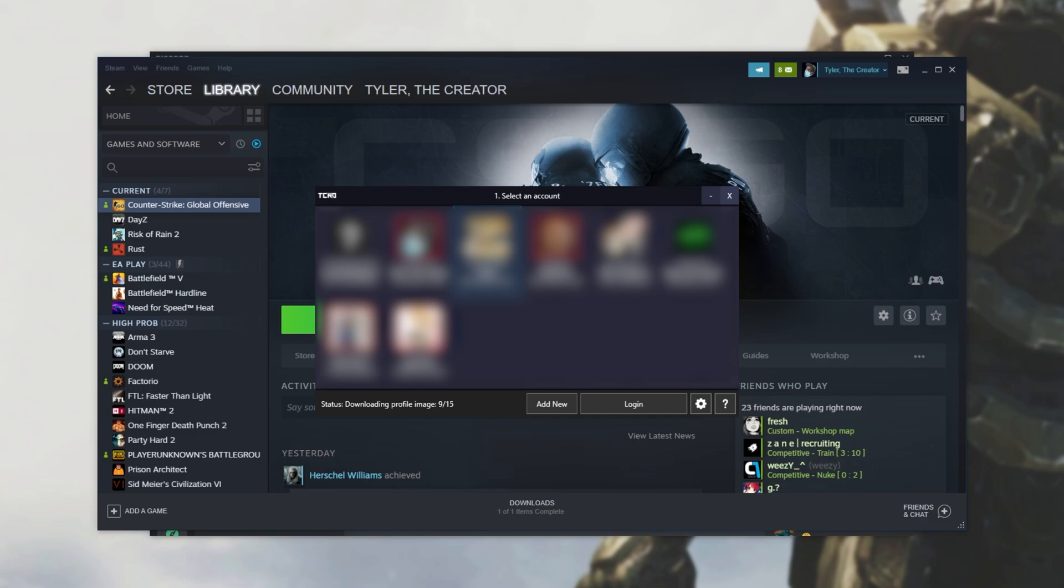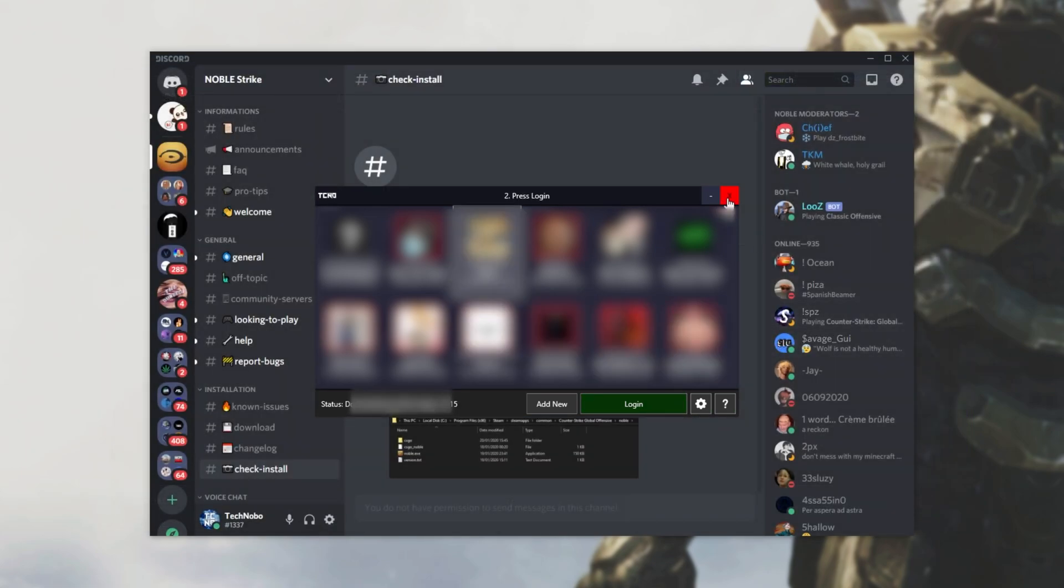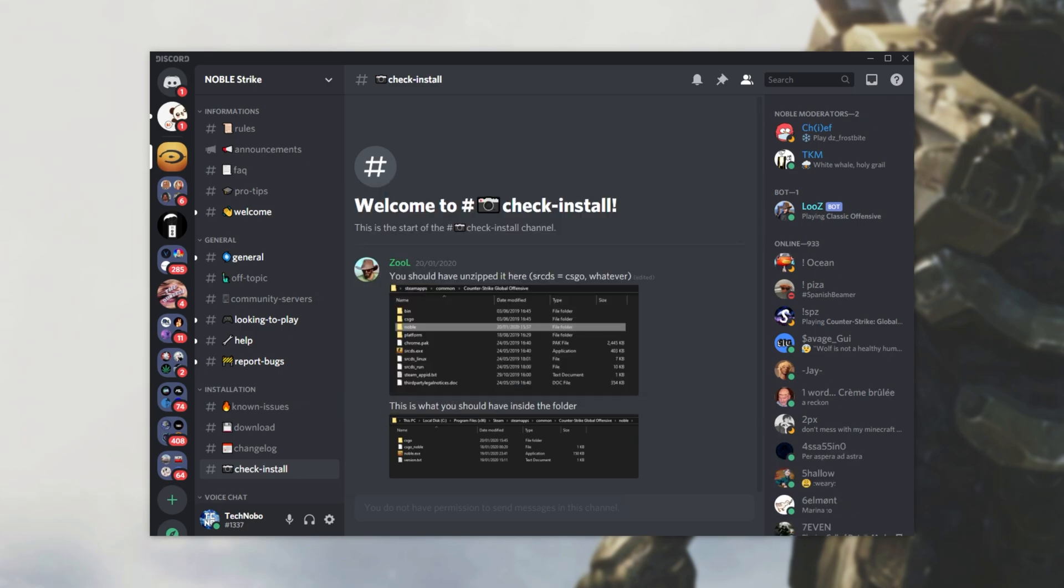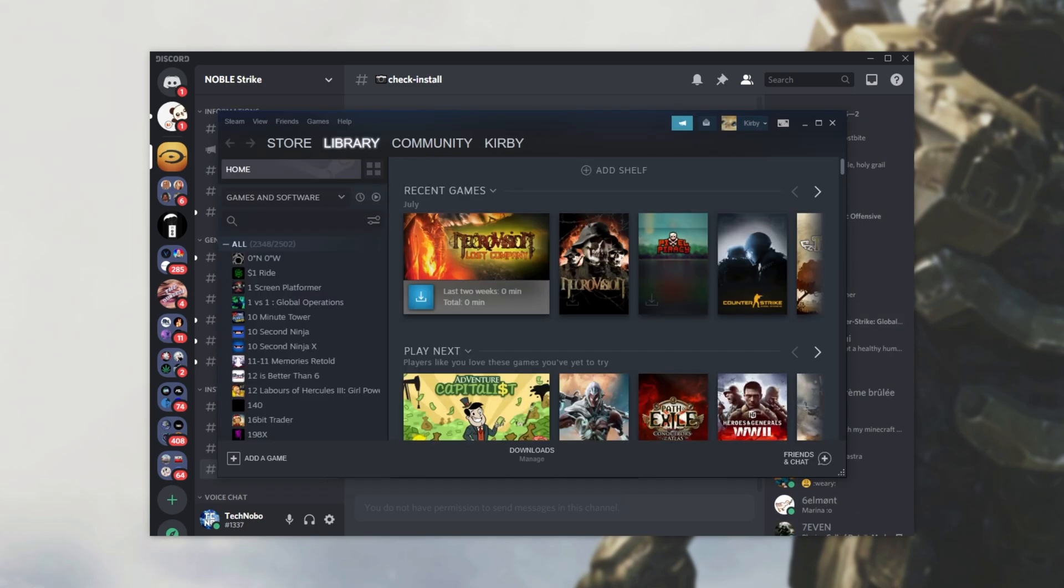I'll simply select one of my alternate accounts, and then click Login. This, of course, is my account switcher, which is linked in the description below. I've now logged into my alternate account, and I'm ready to play the game.